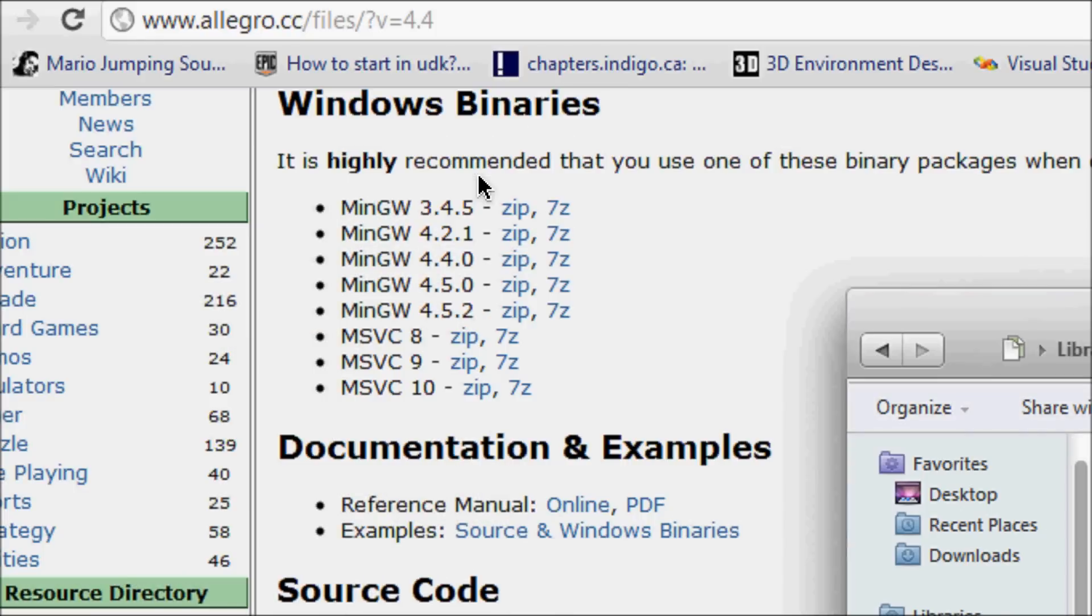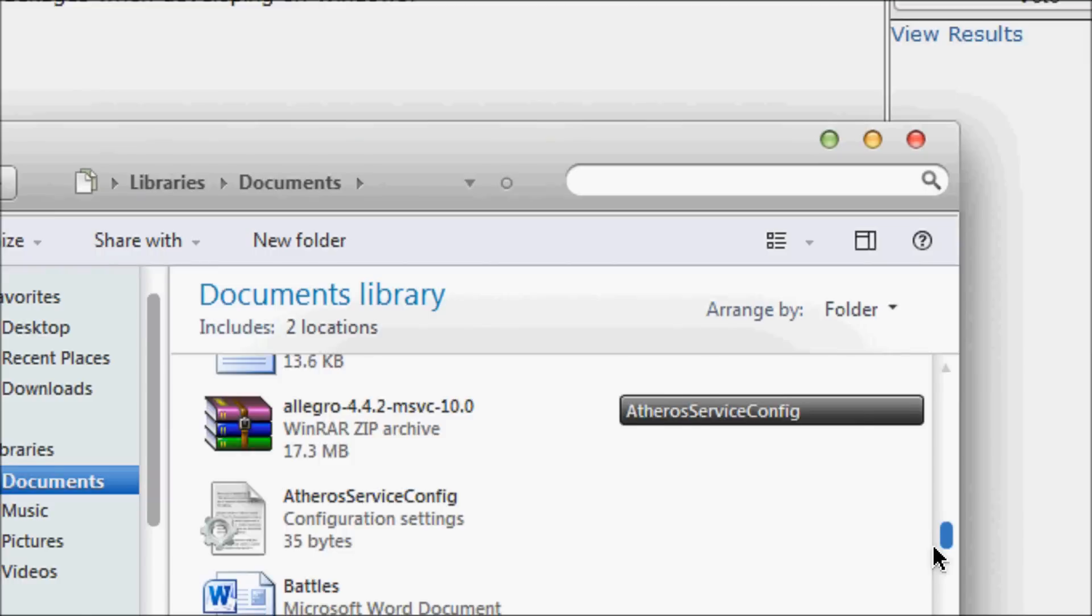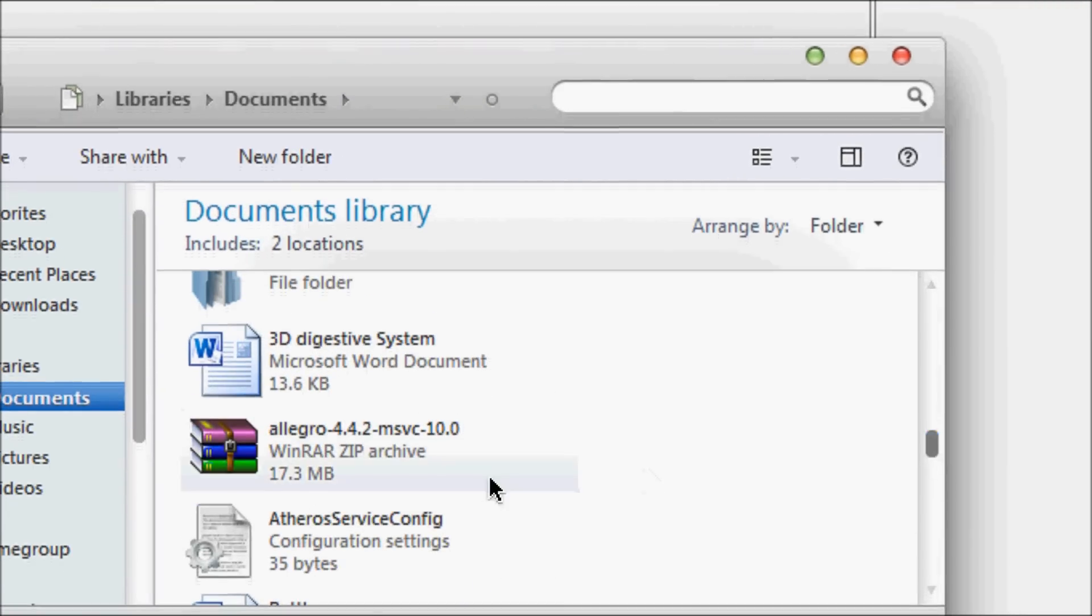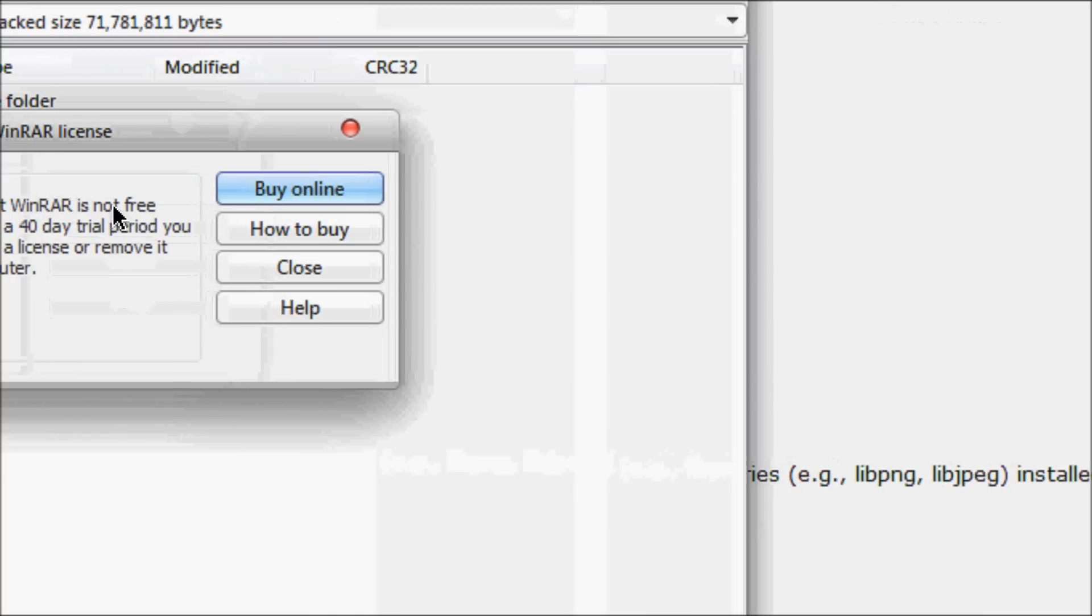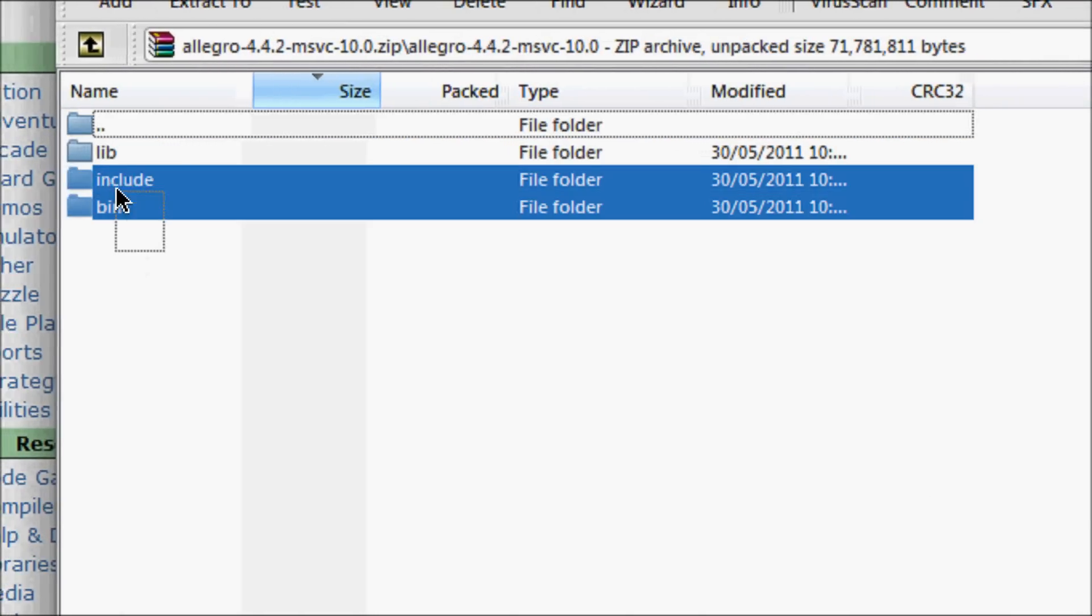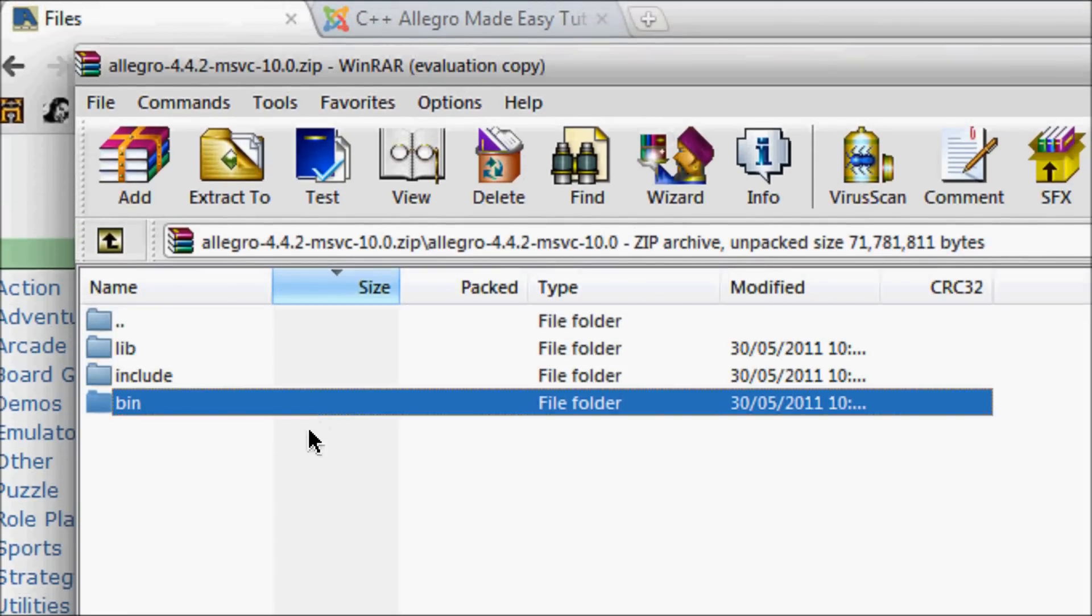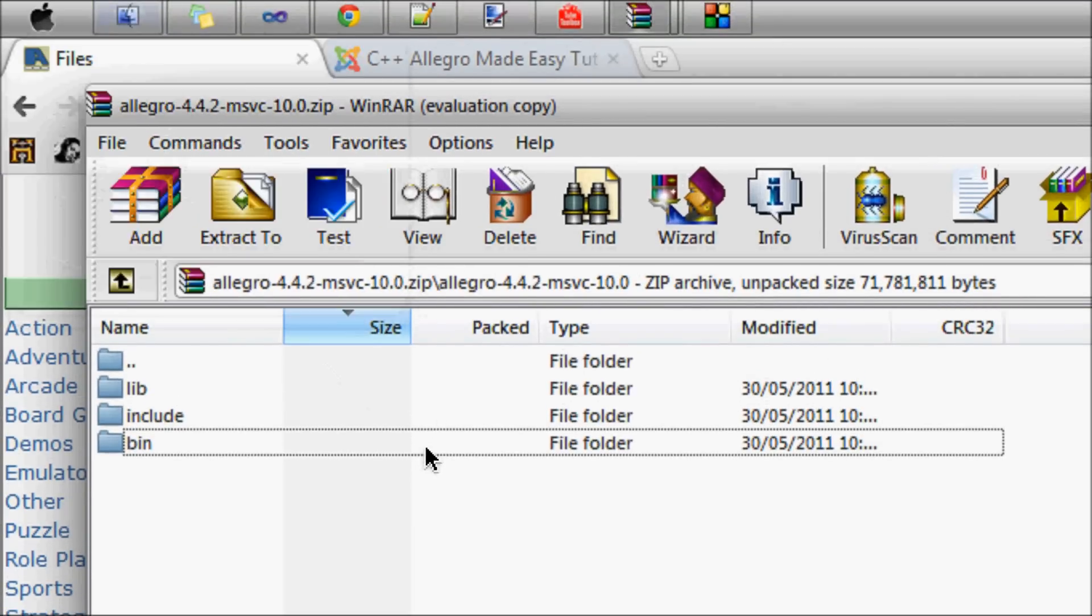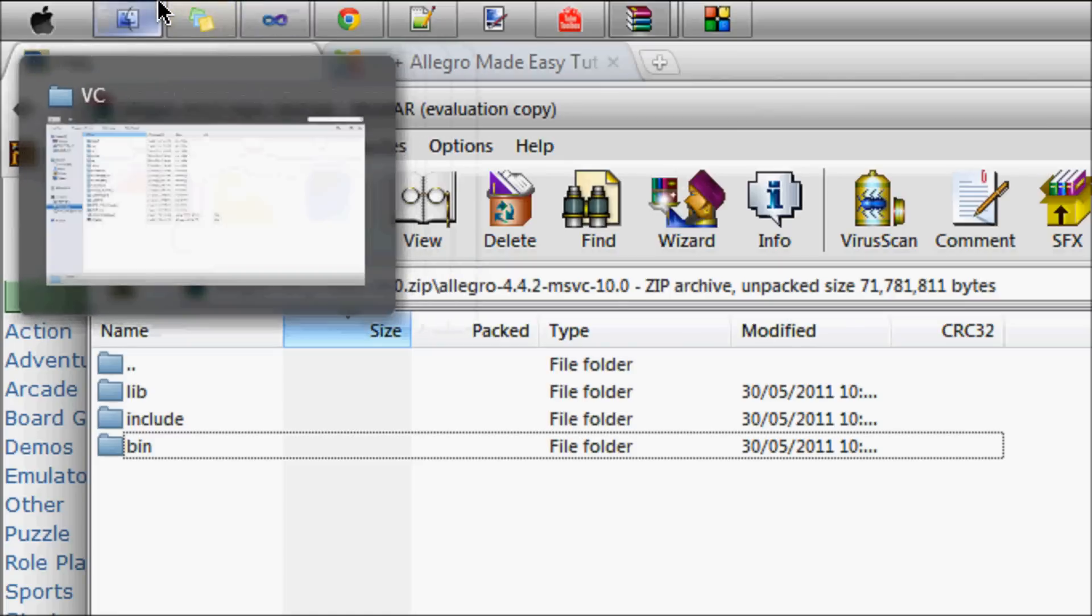Let's go to the location where you saved it and double click it. What you should get is a folder right here, and you should get lib, include, and bin. Now you're wondering what you're gonna do with them. I will show you exactly what to do with them.